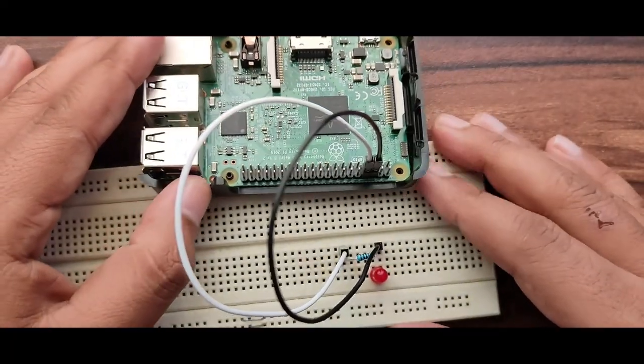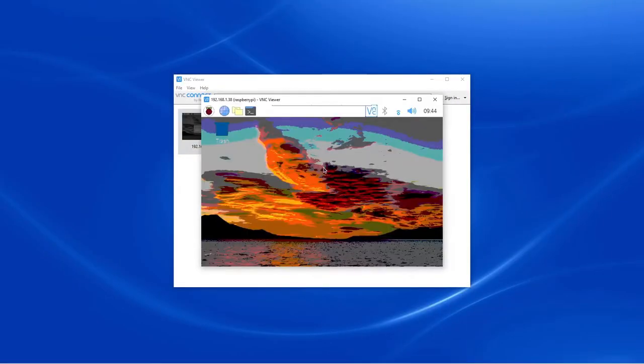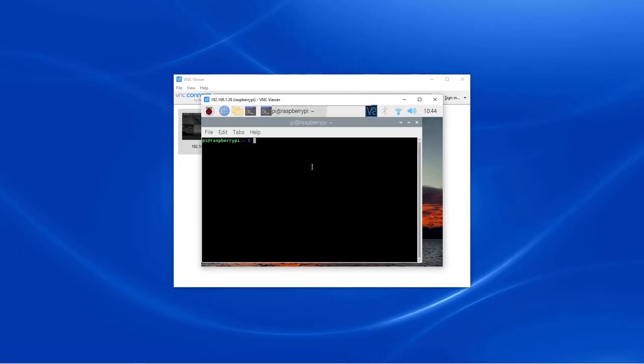Now we will power on the Raspberry Pi. Connect to the Raspberry Pi using VNC and open the terminal. Now we will install the Python GPIO library, but it looks like it is already present in the Raspbian.